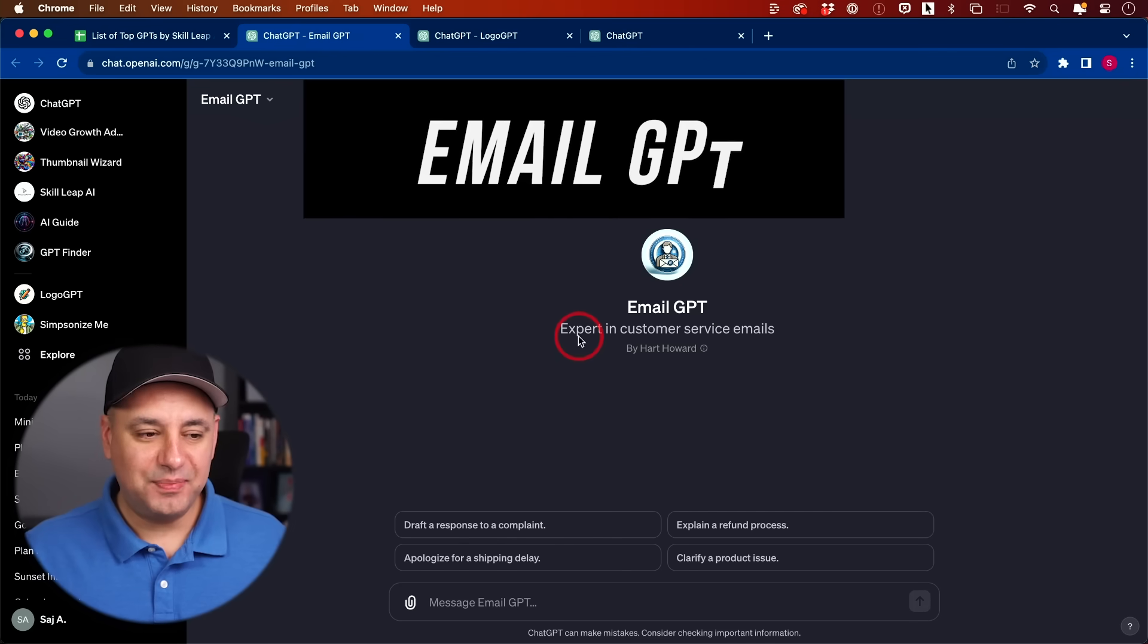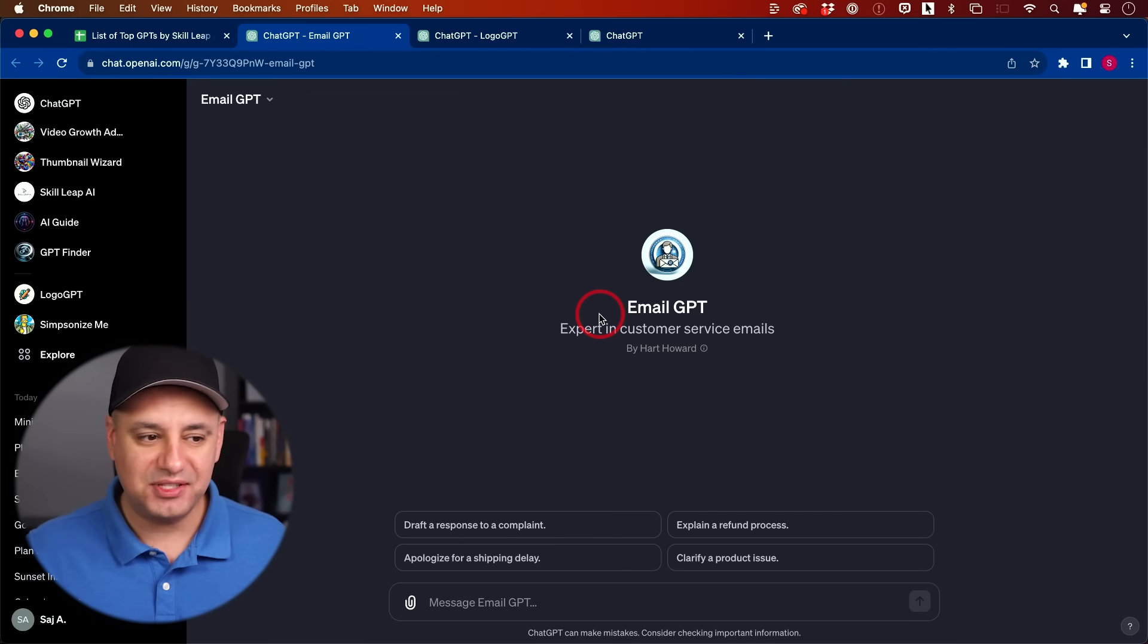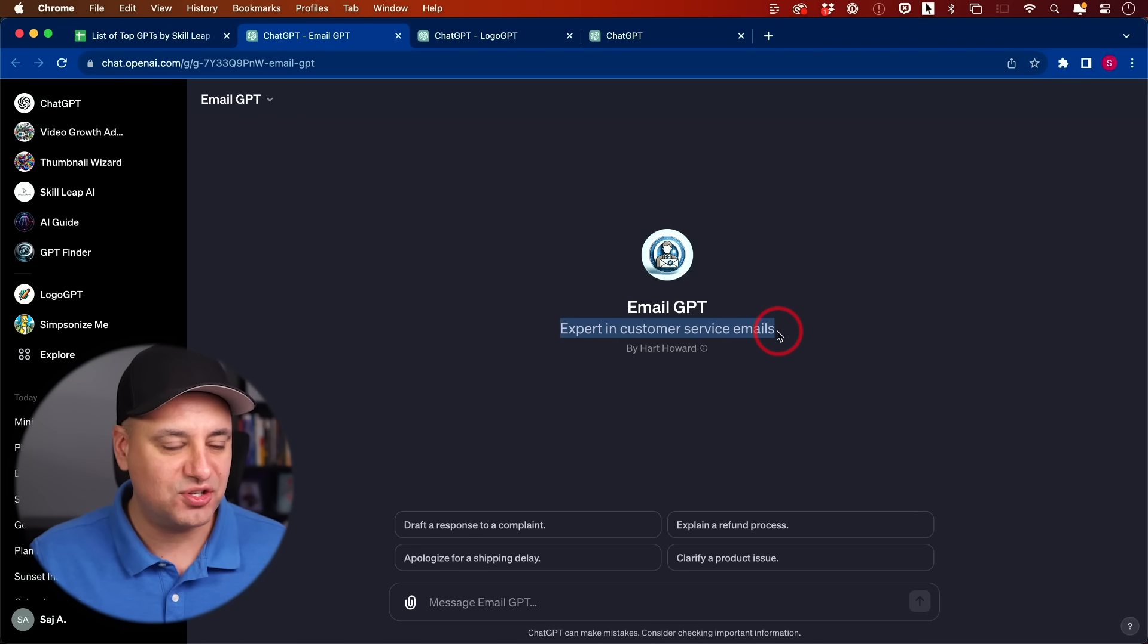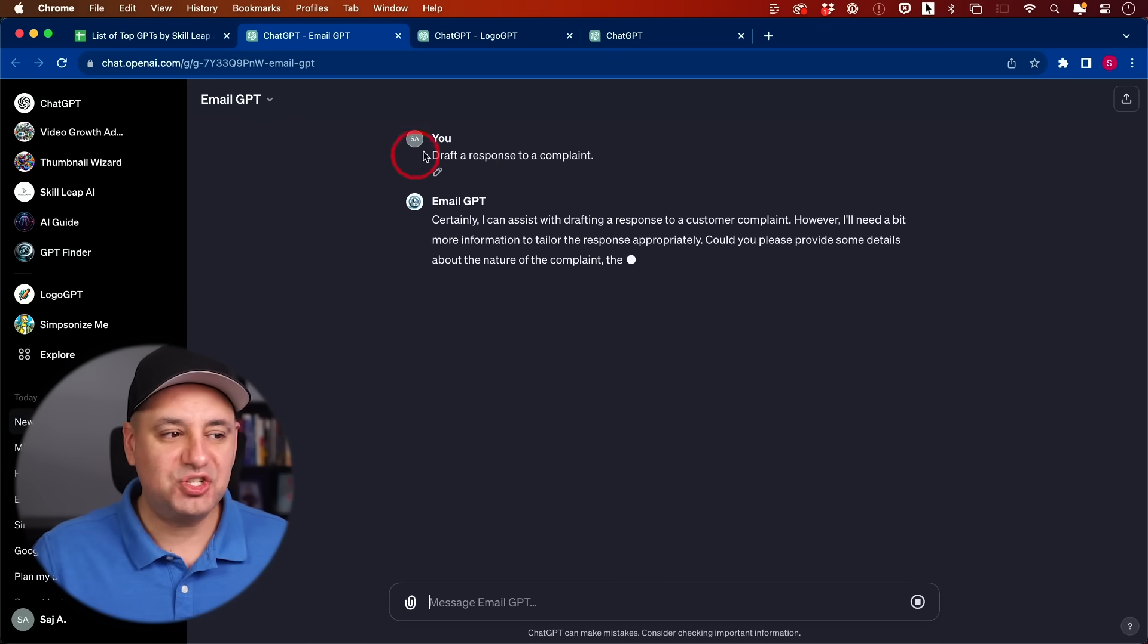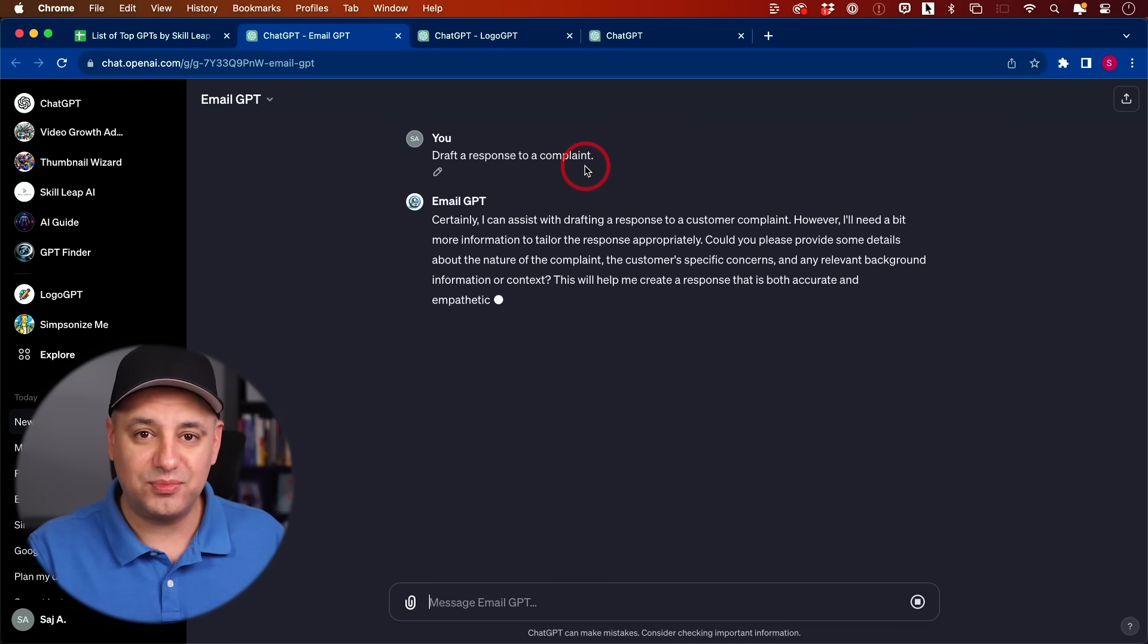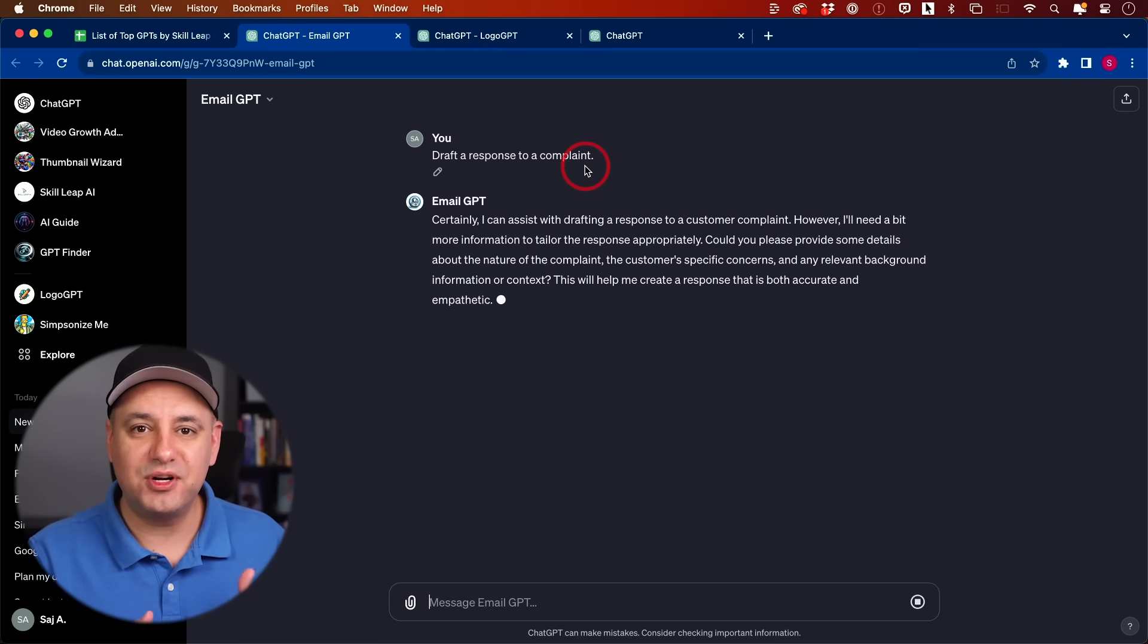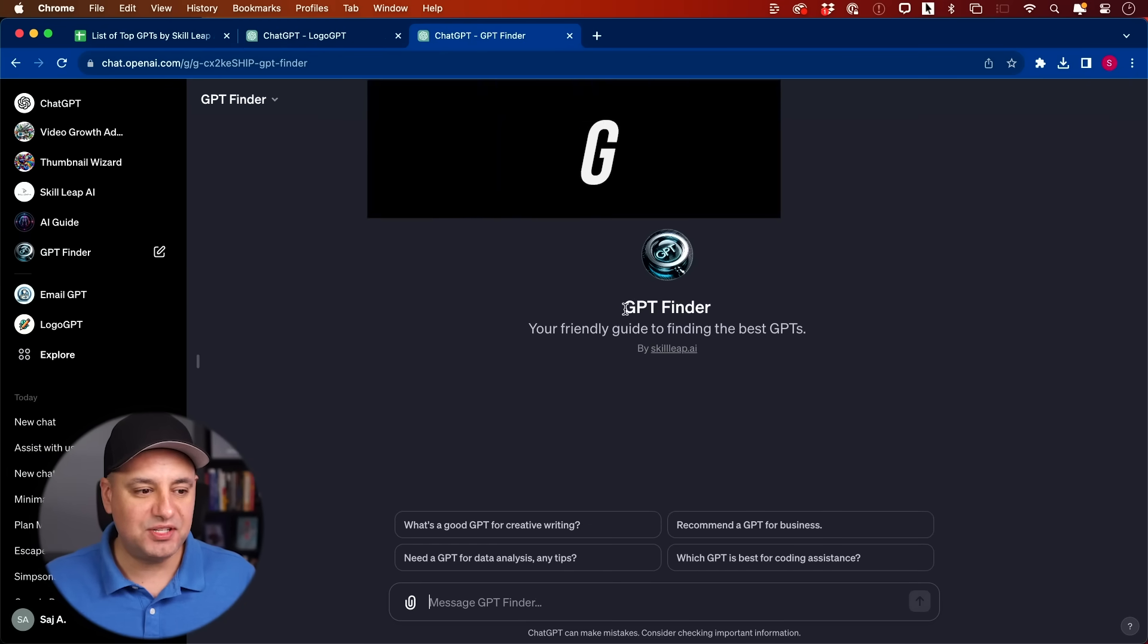This one I really like because I use ChatGPT to draft a lot of emails, sales copy, customer service. This one is called Email GPT and this one is specifically an expert in customer service emails. It has a couple different options like draft the response to a complaint. You could just click that. ChatGPT could do this, but remember these GPTs are very narrowly focused. They're probably trained on a set of data that is going to give you results that are much more in line with what you're looking for because of that narrow dataset.